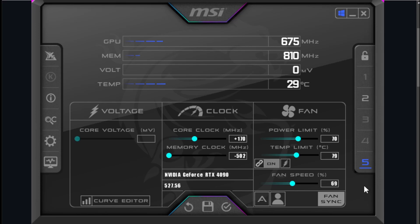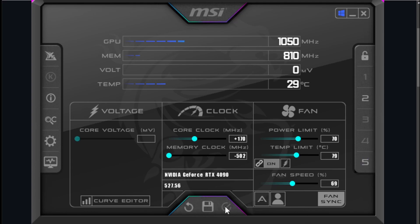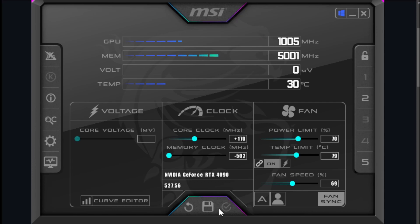And then you'll need to set your overclocks. So for me on my 4090 I have 70 power limit. I use a memory clock of negative 502 and I use a core clock of plus 170. Your mileage may vary with these settings. My card is not your card and I have a fan speed of 69 percent. Hit the check mark. I will be releasing another video later on going over all the overclocks for all of the GPUs that I have. So stay tuned for that.